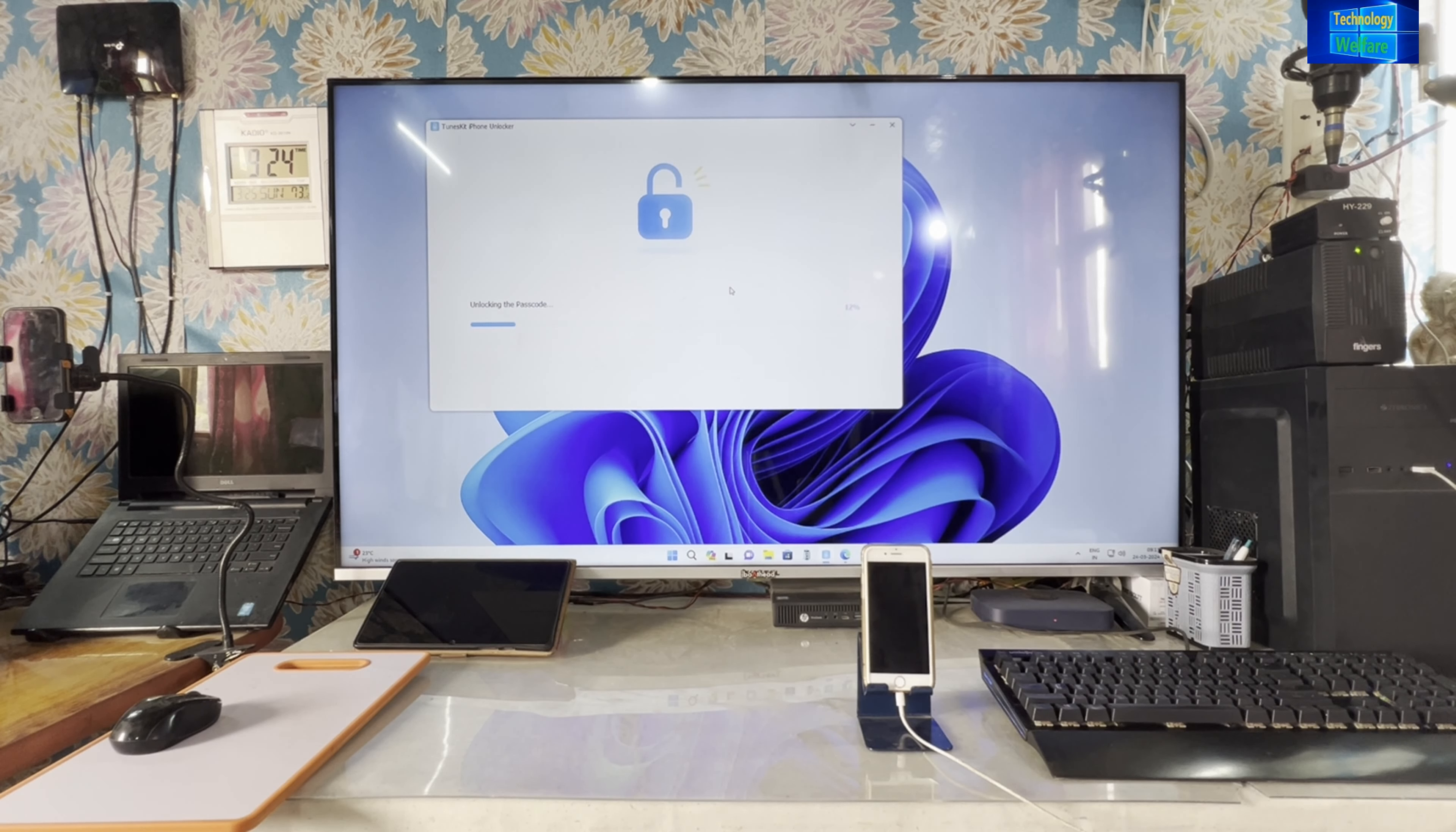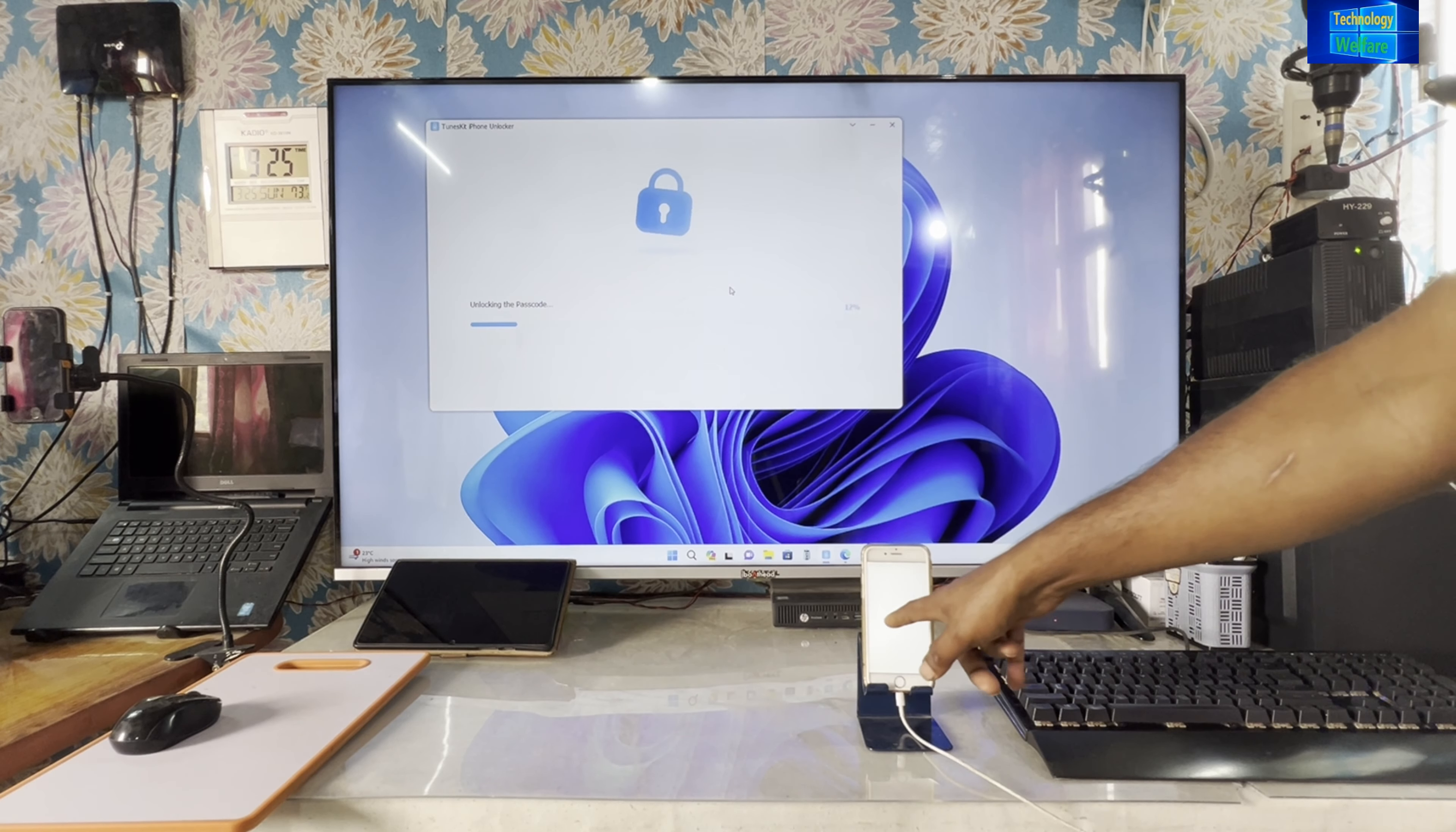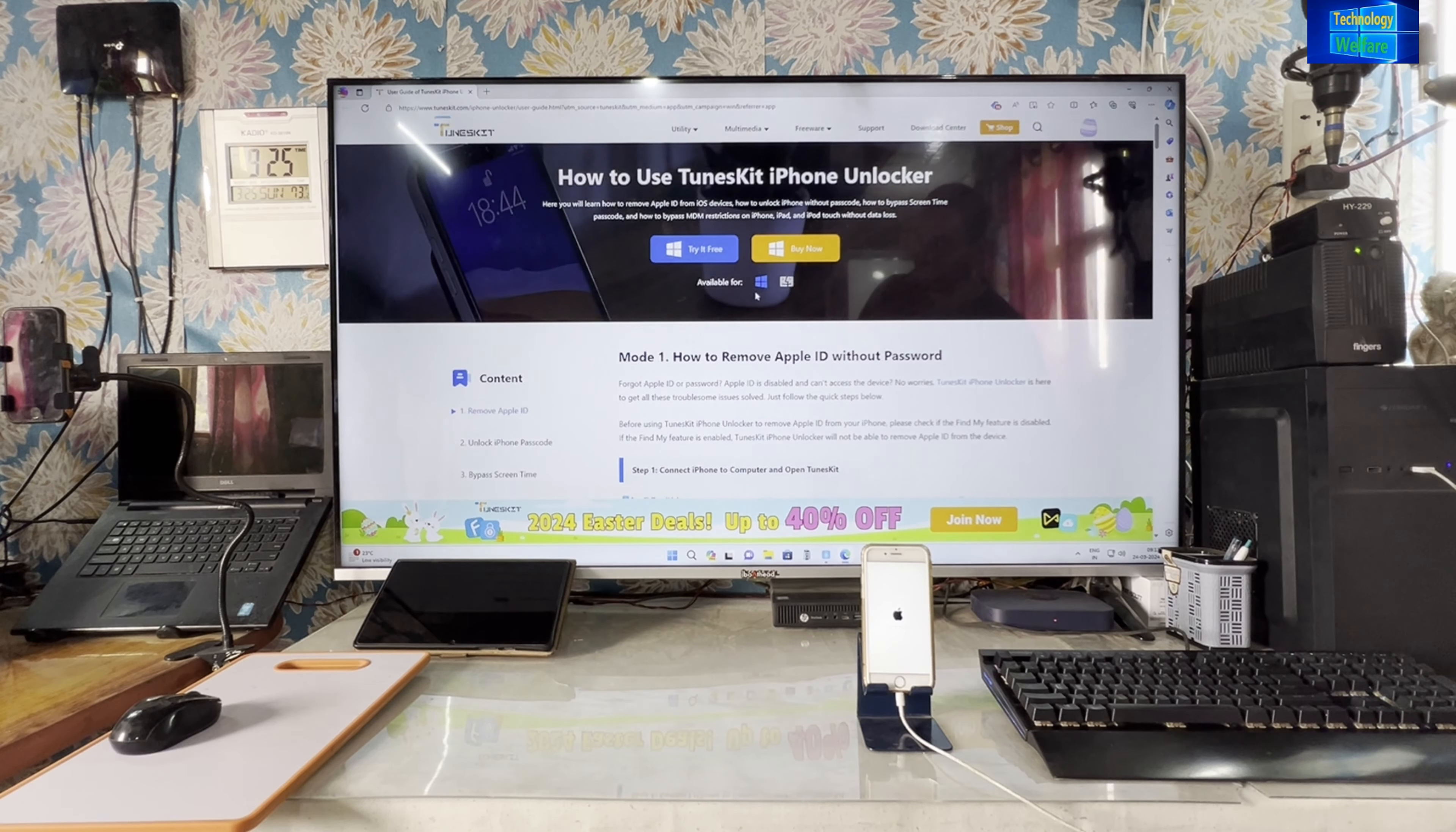Now see, it has started to unlock. See how quickly it works. Almost 11 percent completed. How efficiently it works. Within five to ten minutes, any iPhone device will be yours. No need to go to any mobile shop or to anyone who is unlocking devices, especially for iPhones.